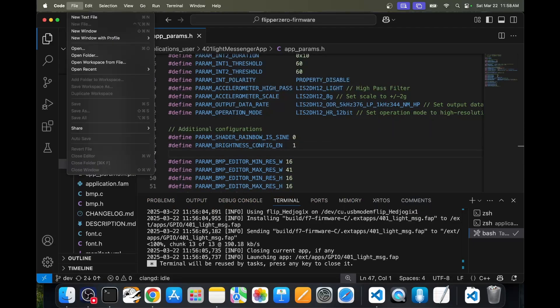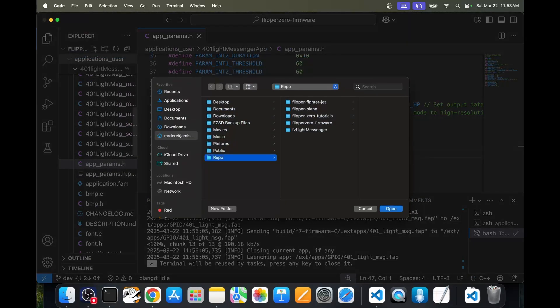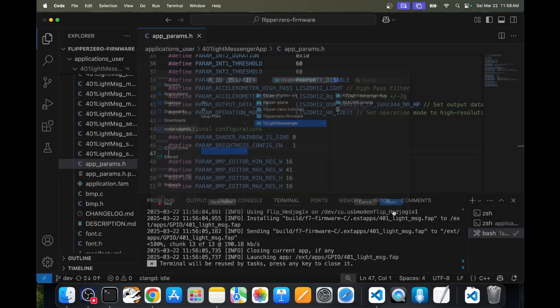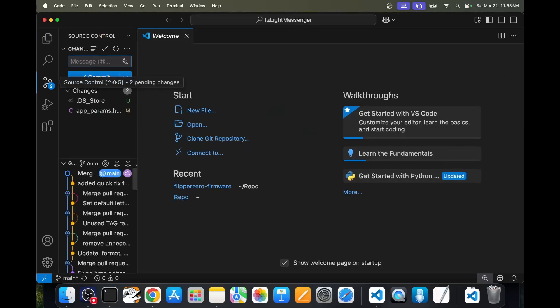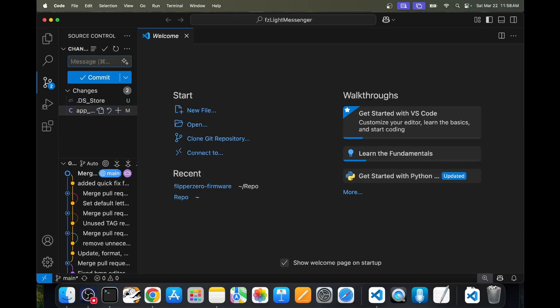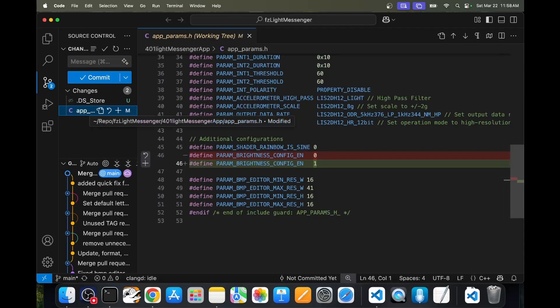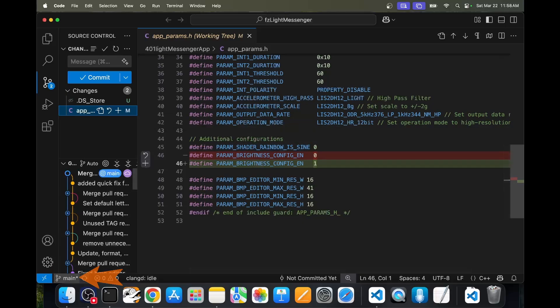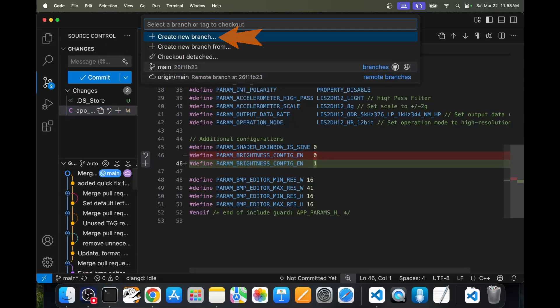In Visual Studio Code, I'll go to file, open folder, and then we'll open our FZ light messenger folder. If we look in source control, we'll see that that apps params file was modified from a zero to a one. We're currently on the main branch. I'll click on the main branch and then say create new branch.